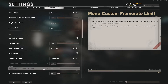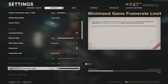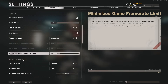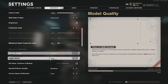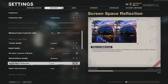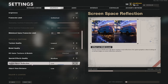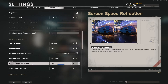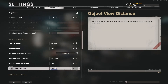Frame rate limit is unlimited. When the game is minimized I leave the frame rate limit at 60 because that doesn't really matter. Texture quality is lowest, model quality is low, special effect quality is medium. Screen space reflection — which allows you to see real reflections of in-game graphics at certain angles on reflective surfaces — I set to low. You could use high if you want, but I don't think you really need to.